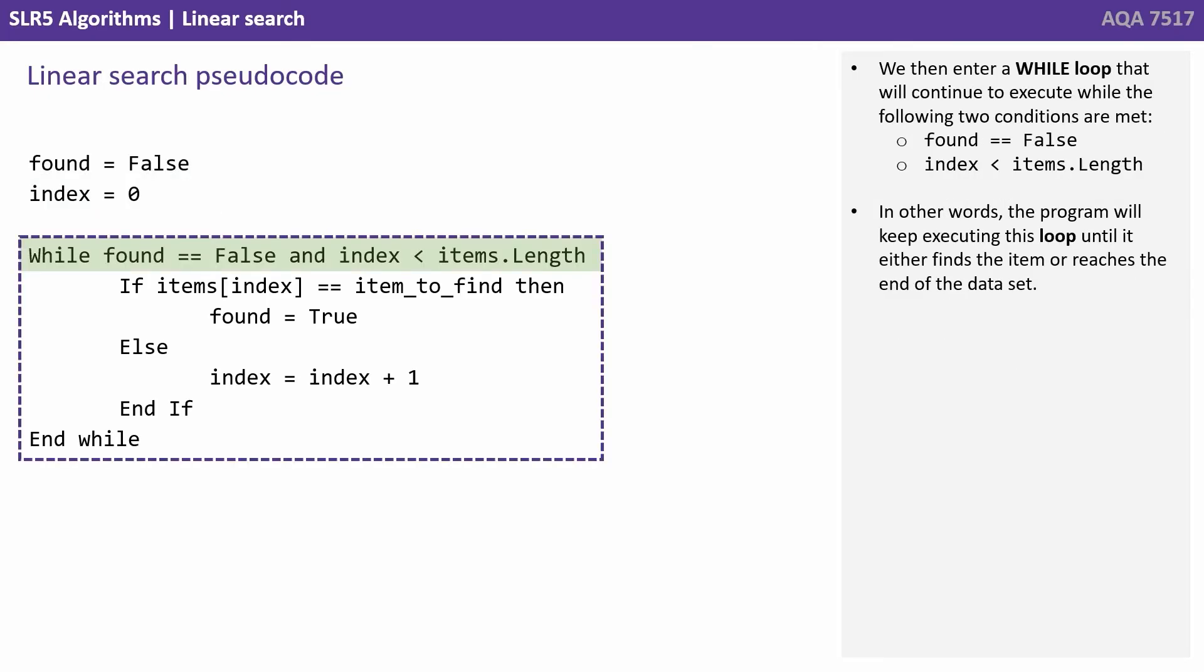We then enter a while loop that will continue to execute while the following two conditions are met: found equals false and index is less than the length of the items array or list. In other words, the program will keep executing this loop until it either finds the item or reaches the end of the data set.